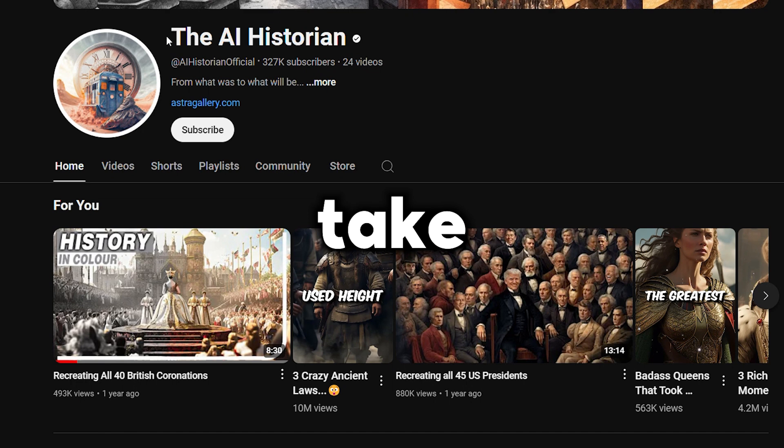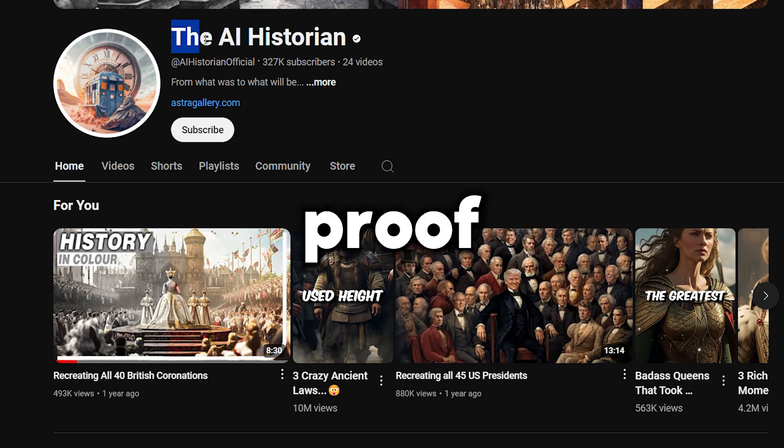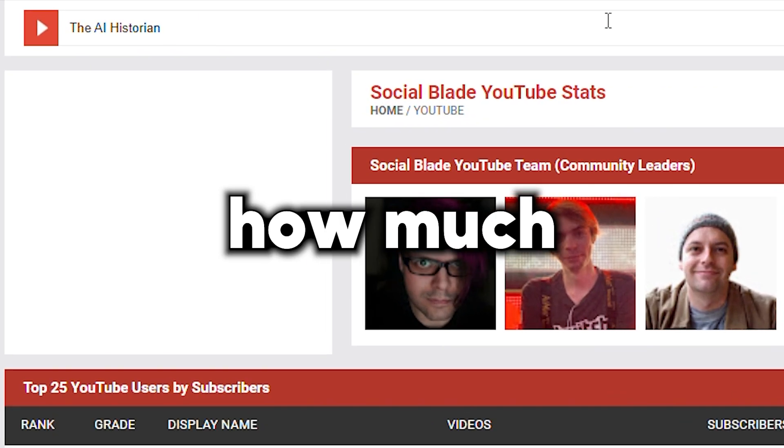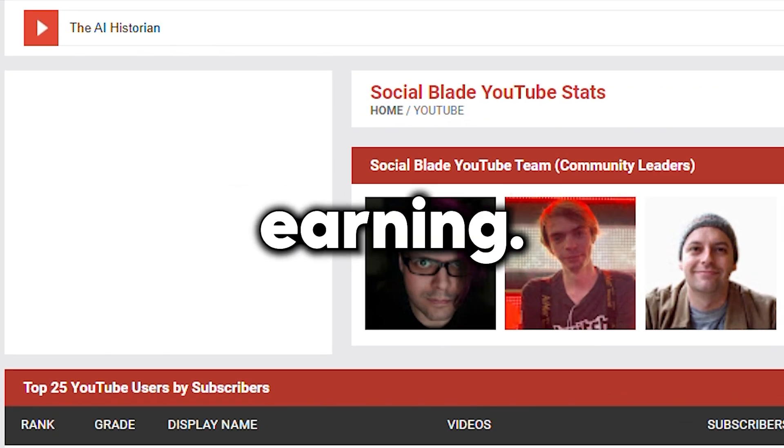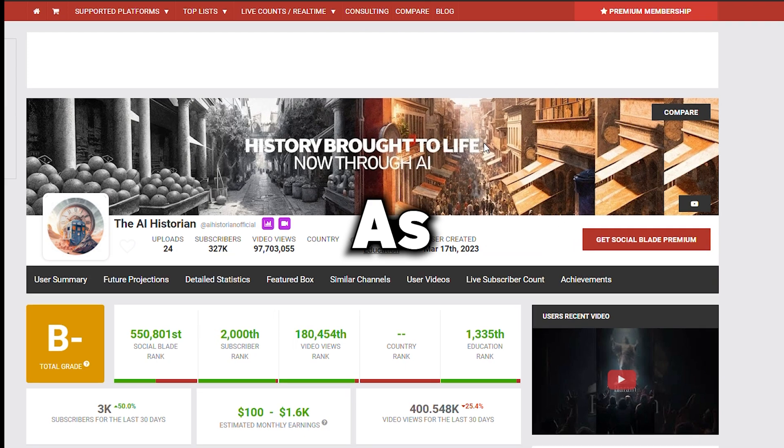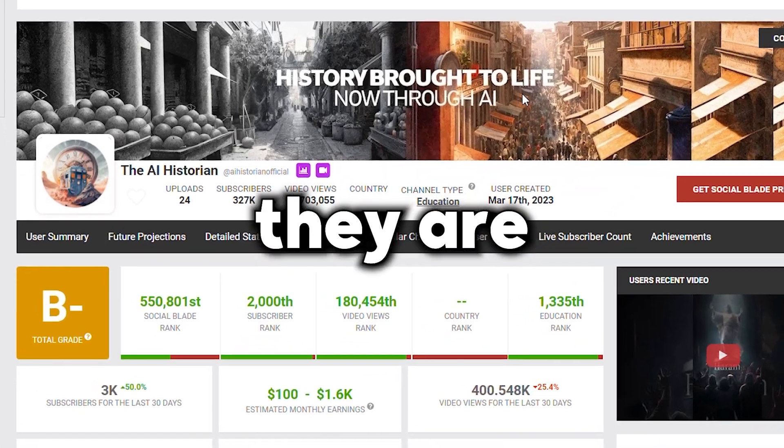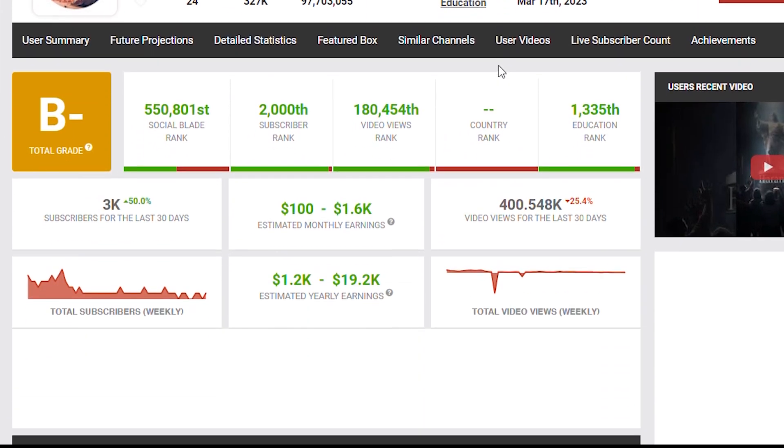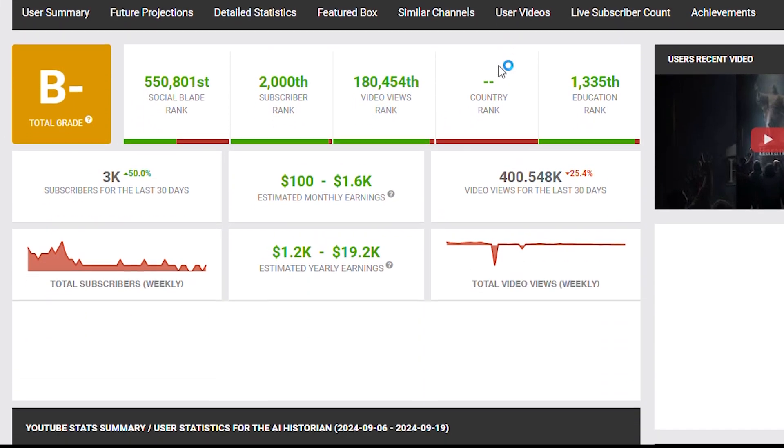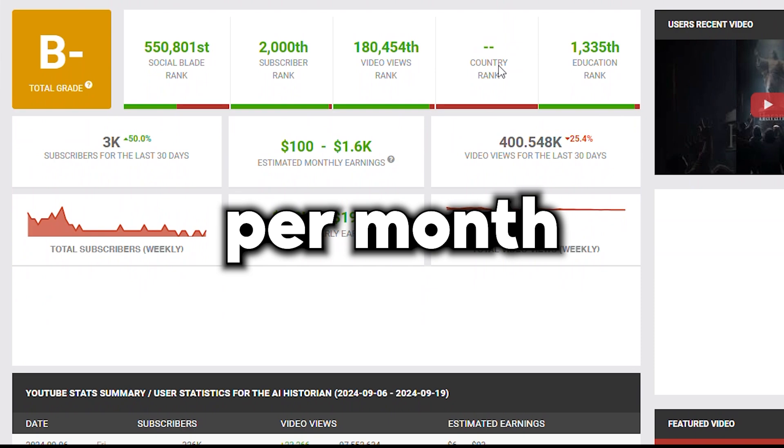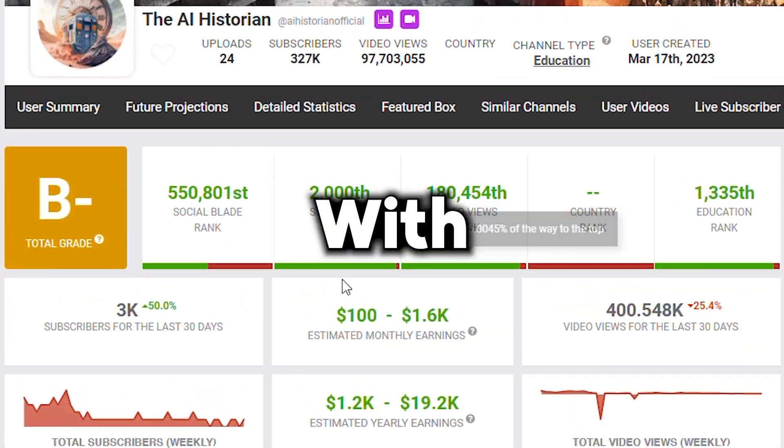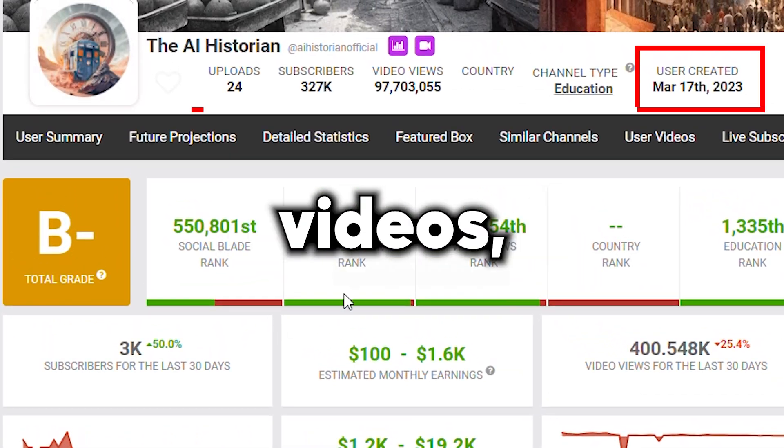Now, let's take a look at the live proof of a YouTube channel and how much they are earning. As you can see here, they are earning $100 to $1,600 per month within a short period of time with short number of videos.